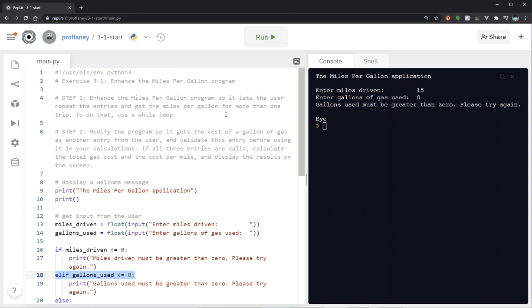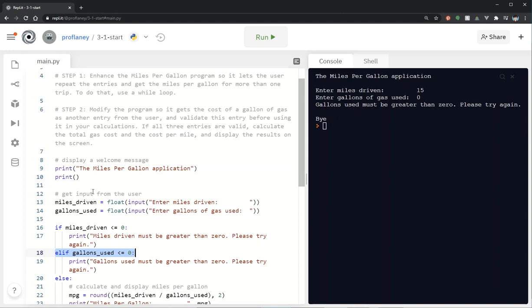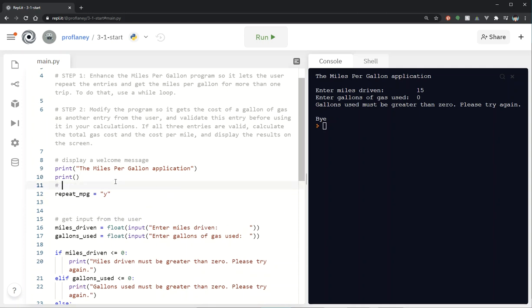Our assignment is to enhance the miles per gallon program so it lets the user repeat the entries and get the miles per gallon for more than one trip. To do that, we use a while loop. A while loop is going to run constantly until something happens. The easiest way in this case — we don't want our while loop to start until after our greeting — so I'm going to create a variable: set `repeat_mpg = 'yes'` as a default choice for the while loop.